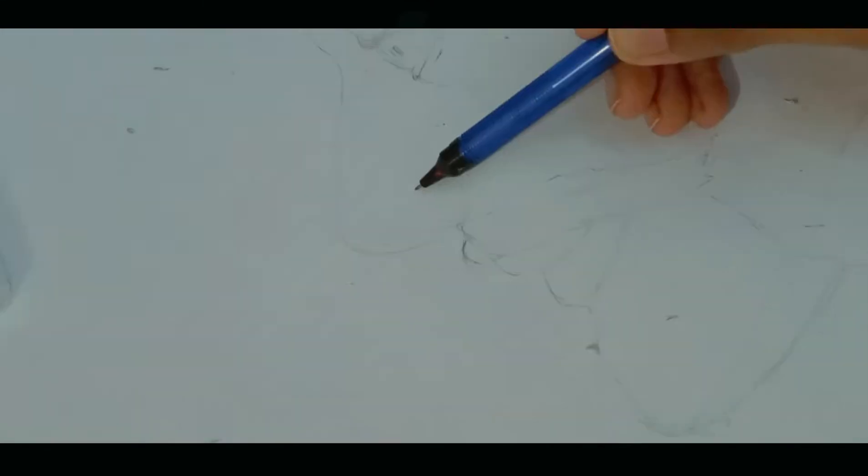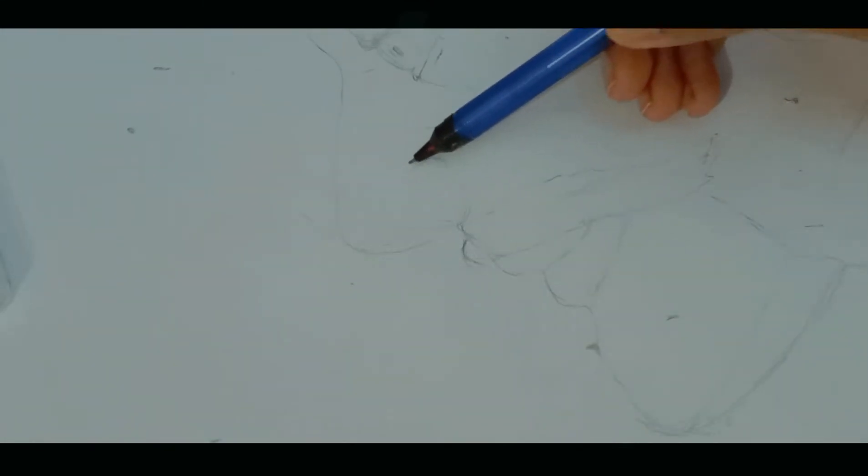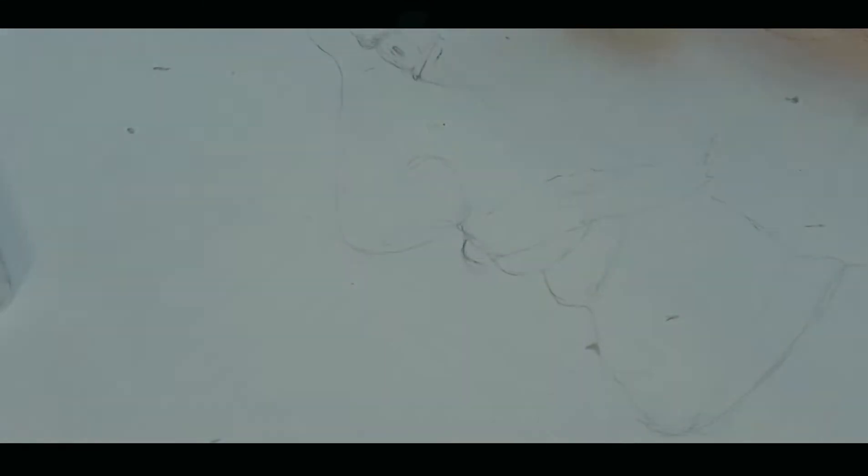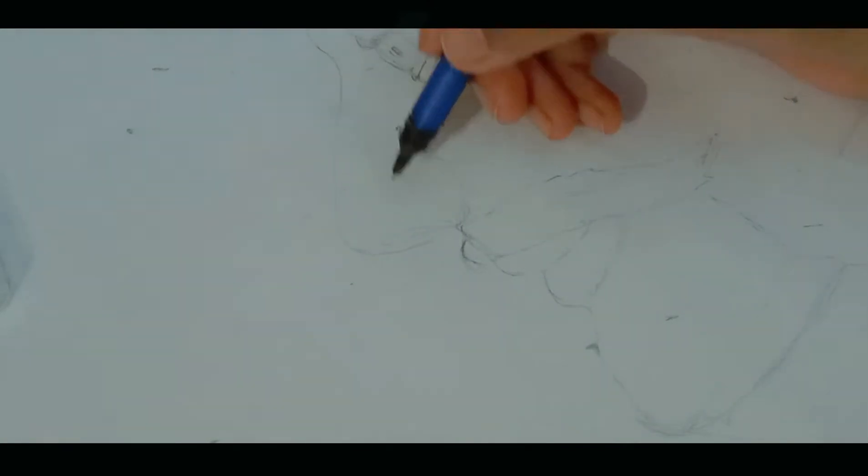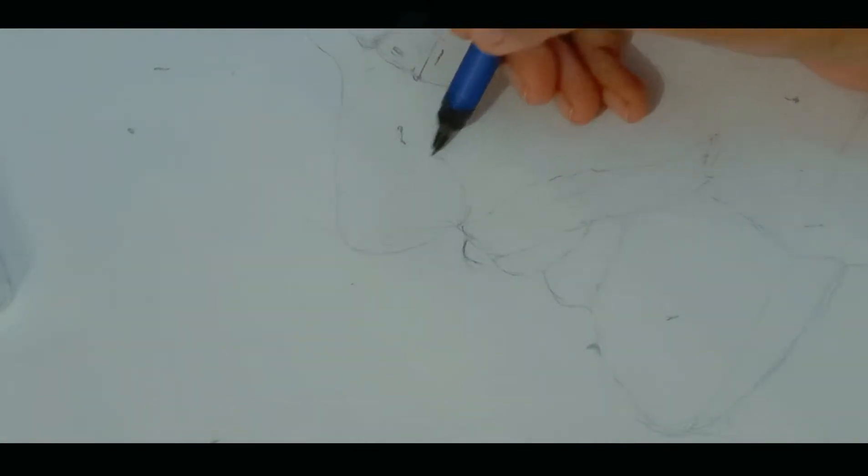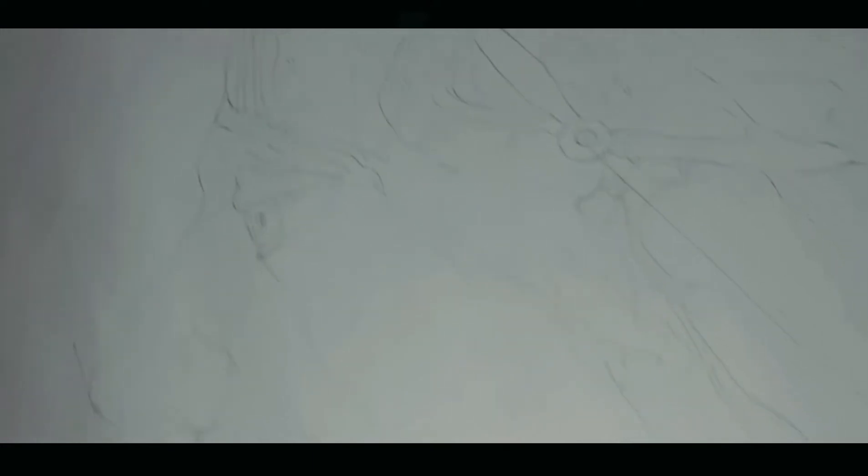I don't know whether I am the only one or there are also others who find drawing the nose very difficult. It's very complicated. Everything is complete. Now it's time to move on to the next step.